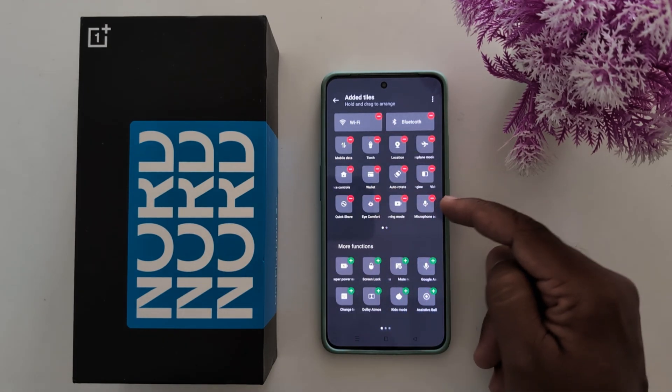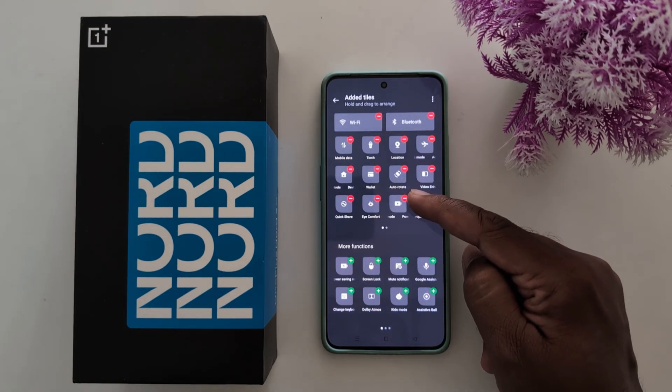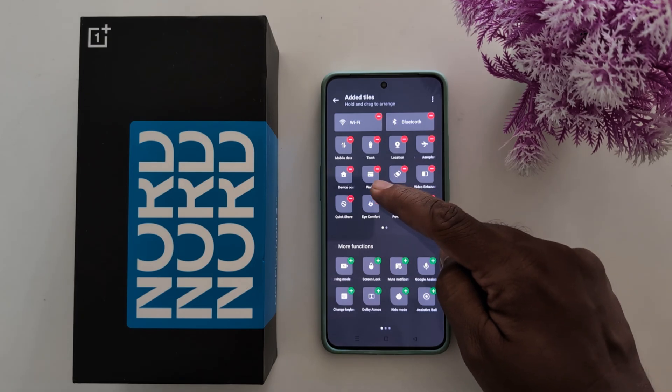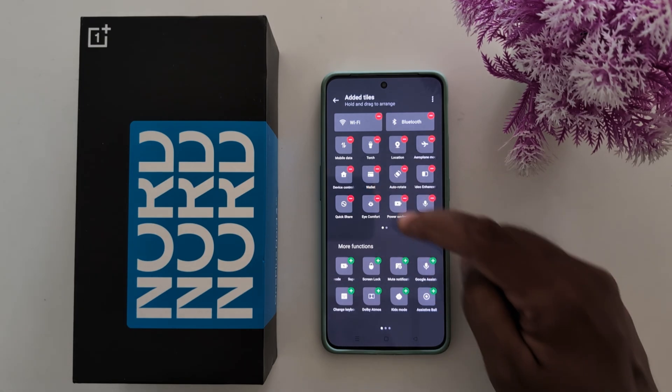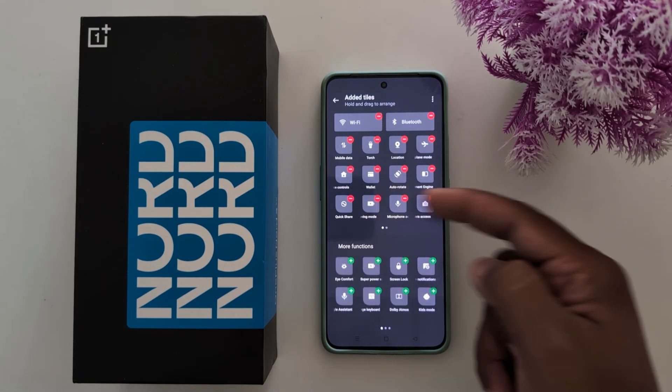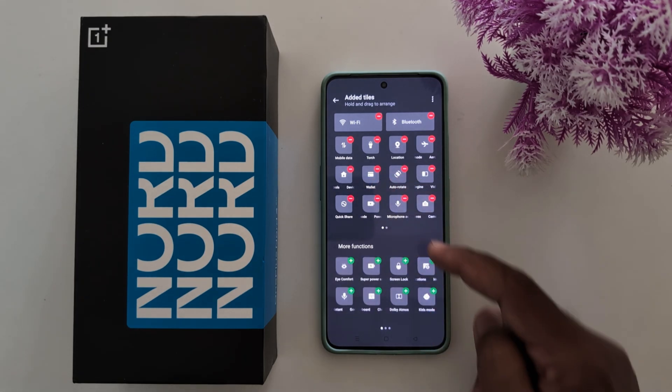To remove a tile, tap the Minus icon to remove it.